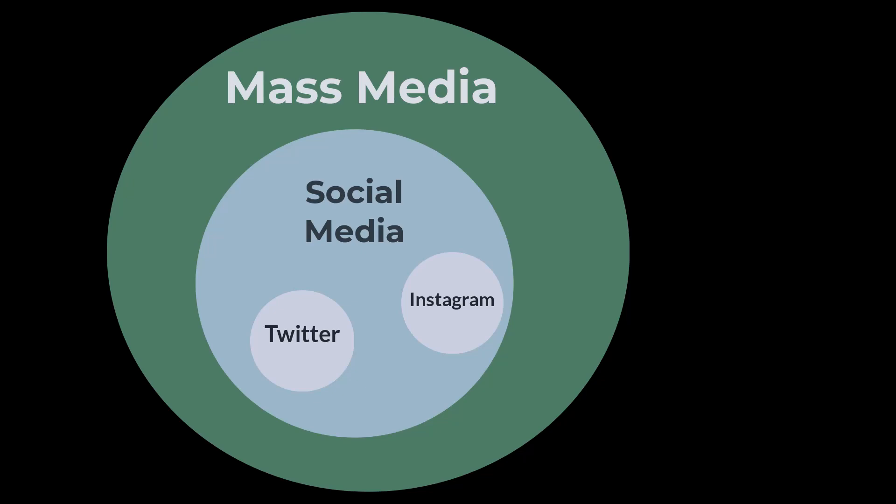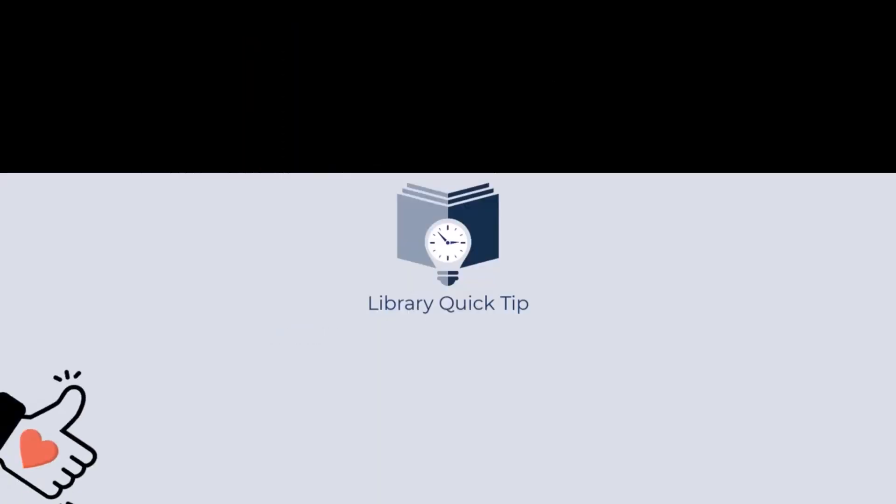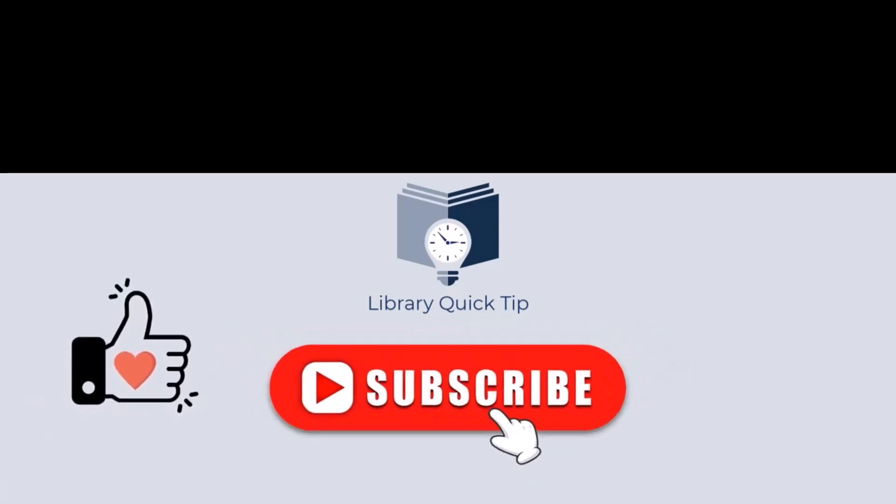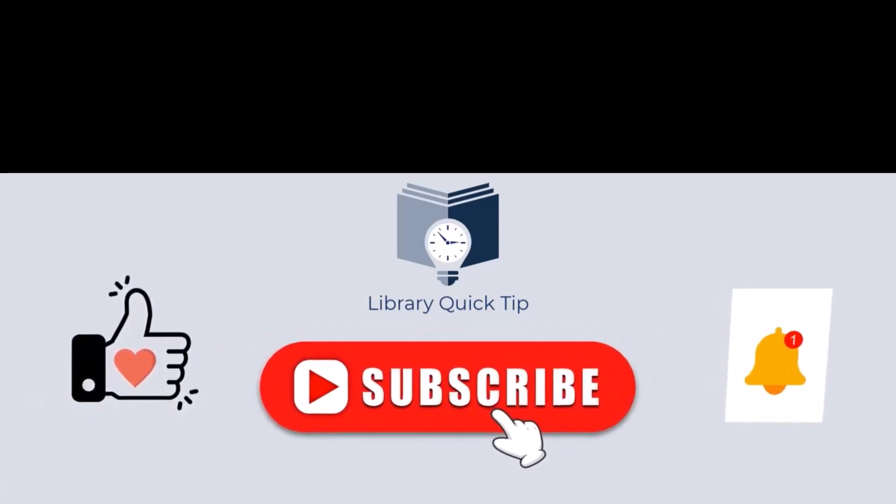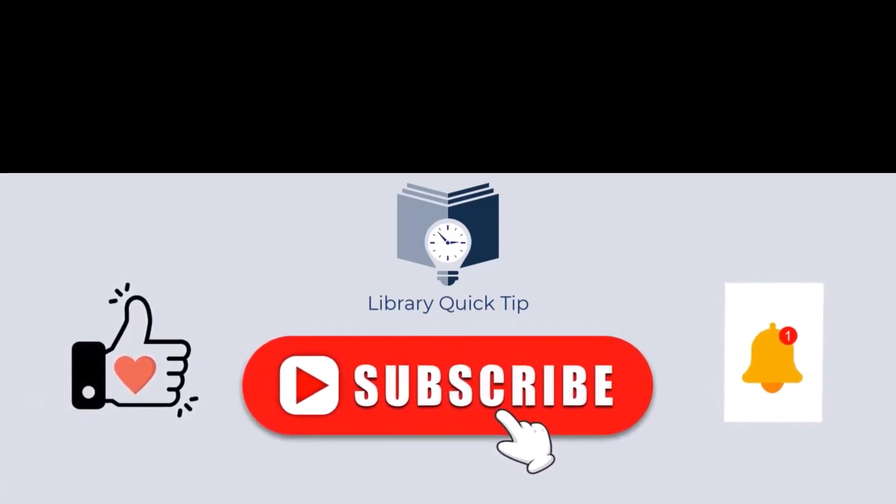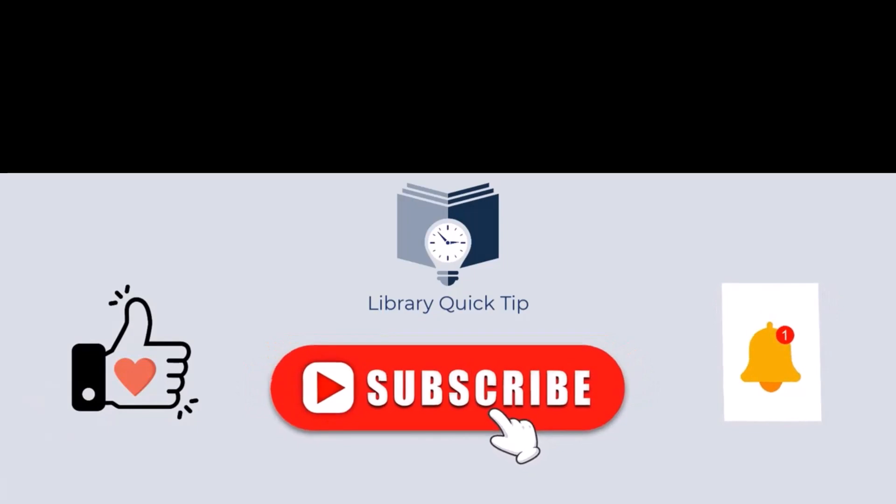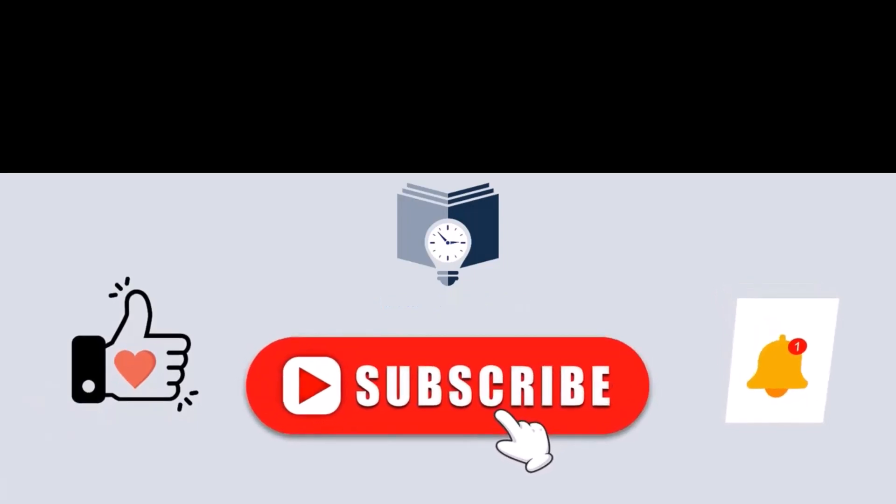To get more targeted results, you may want to use the keywords you've developed in your map to complete an advanced search in OneSearch. Need more information about doing an advanced search? Watch our video, Advanced Search in OneSearch.